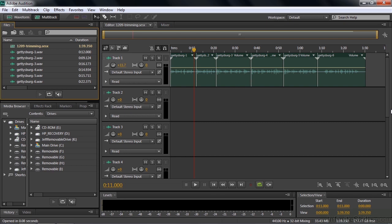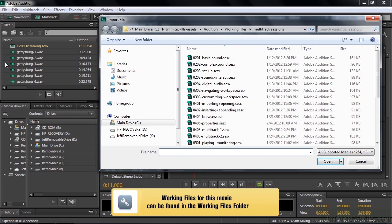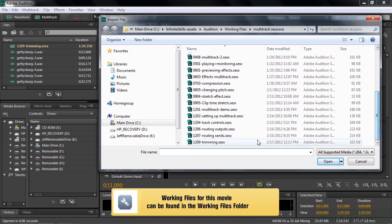We are going to trim, split, and nudge clips. You've probably always wanted to nudge a clip, and now here's your big chance. To follow along, go get the 1209 Trimming Multitrack Session inside the Working Files Multitrack Session subfolder, and there it is.